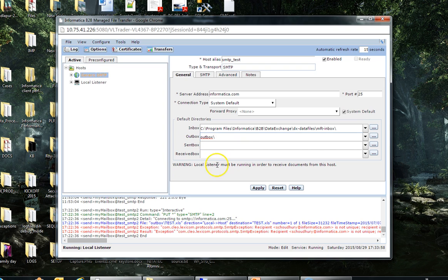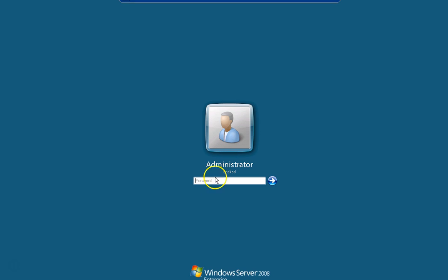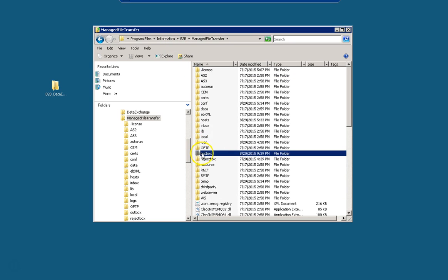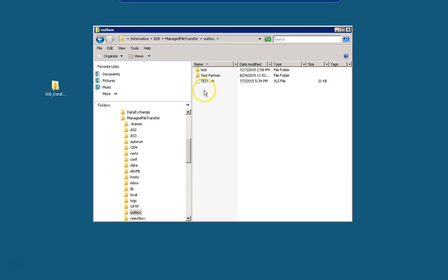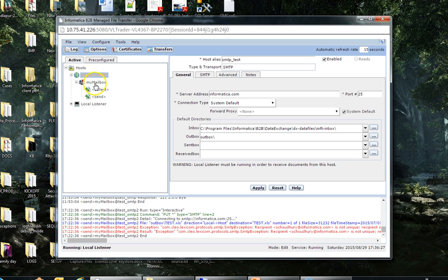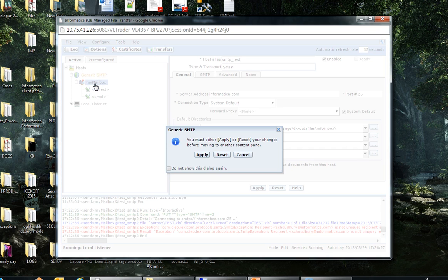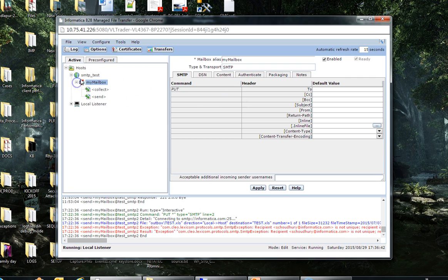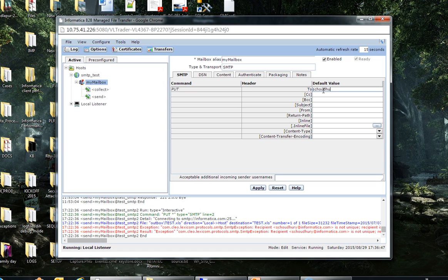I can show you this is my location. This is the MFT_HOME/outbox location. Now let's save it. In my mailbox, we need to give the TO, FROM, and SUBJECT. For TO, I'm giving choudhry. FROM, you can give any random email ID.